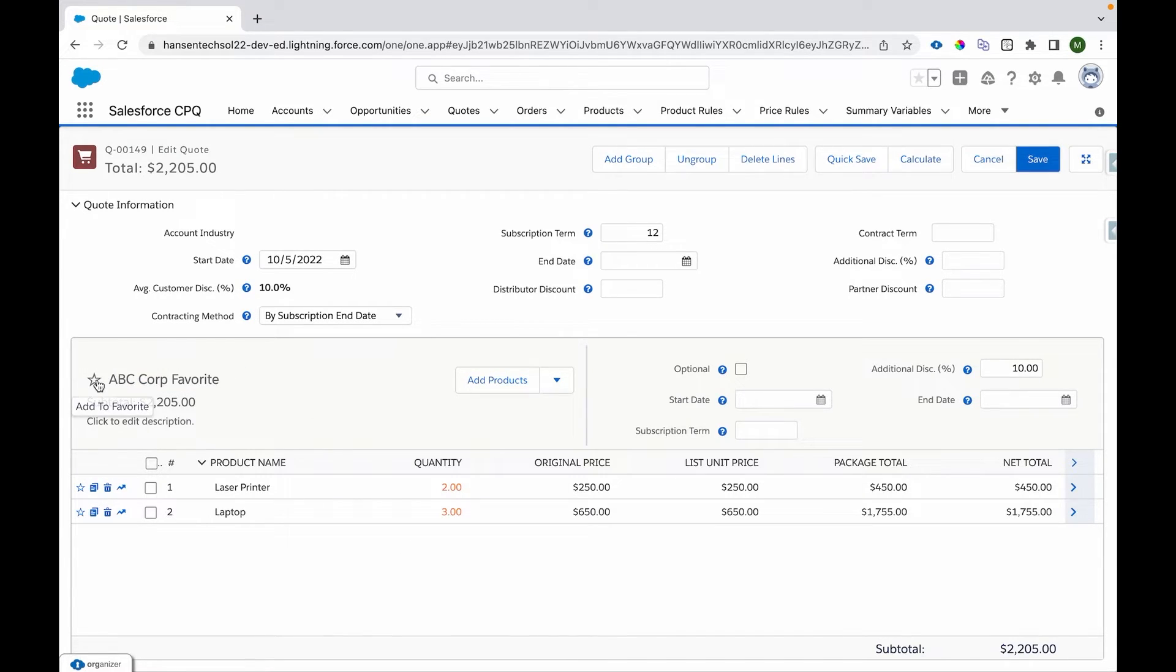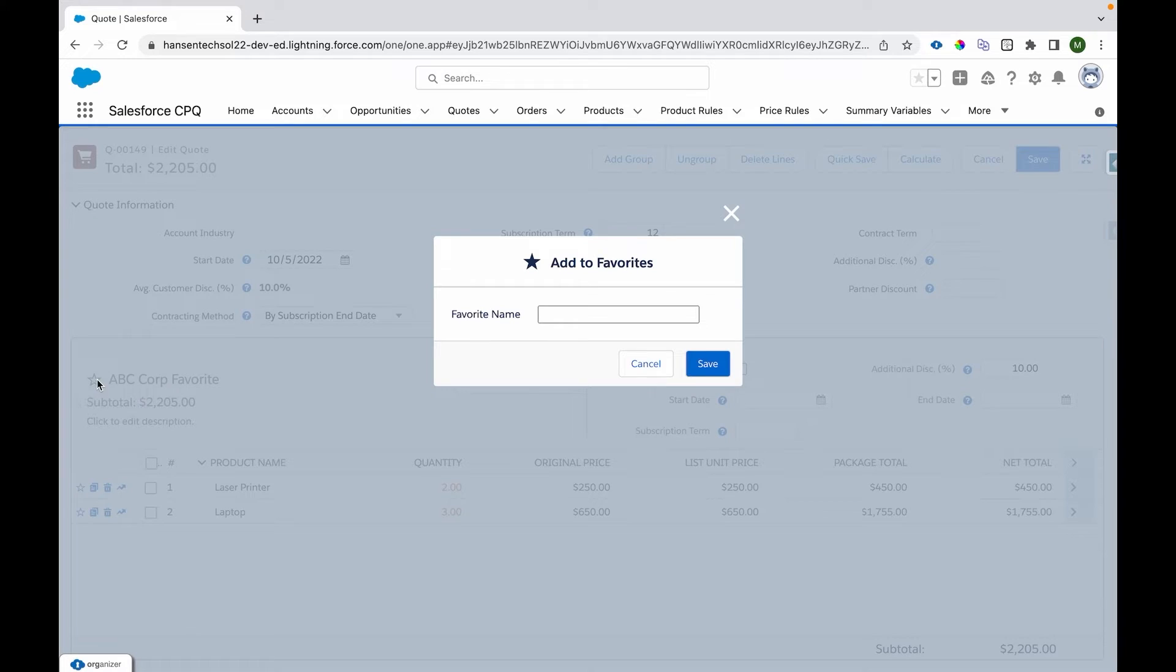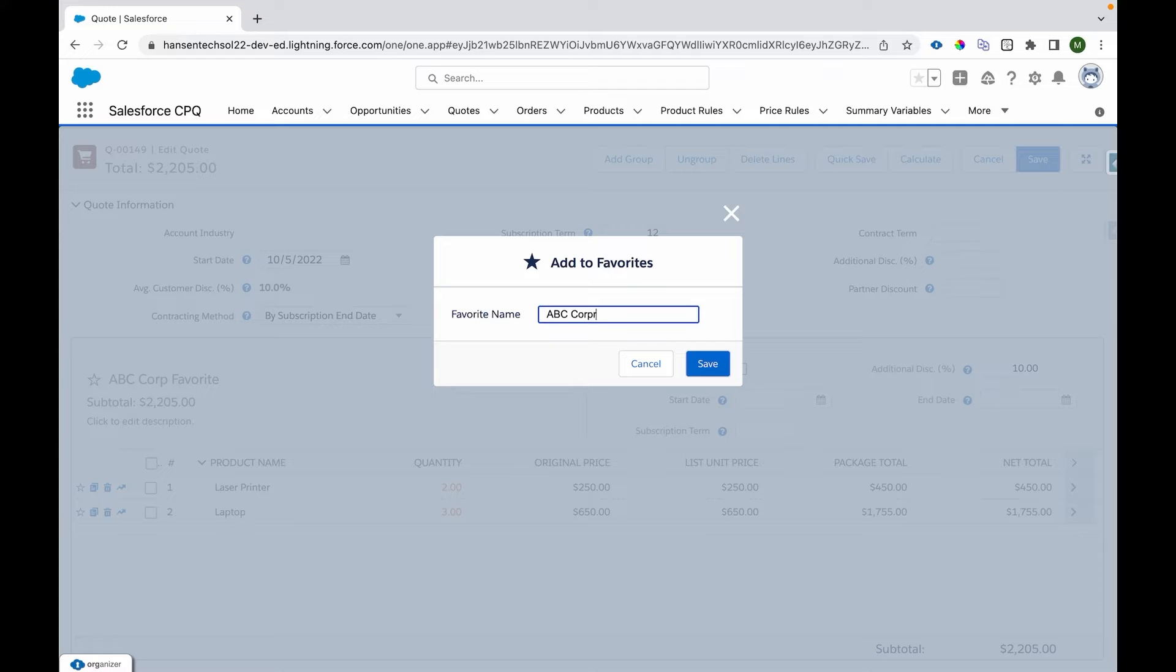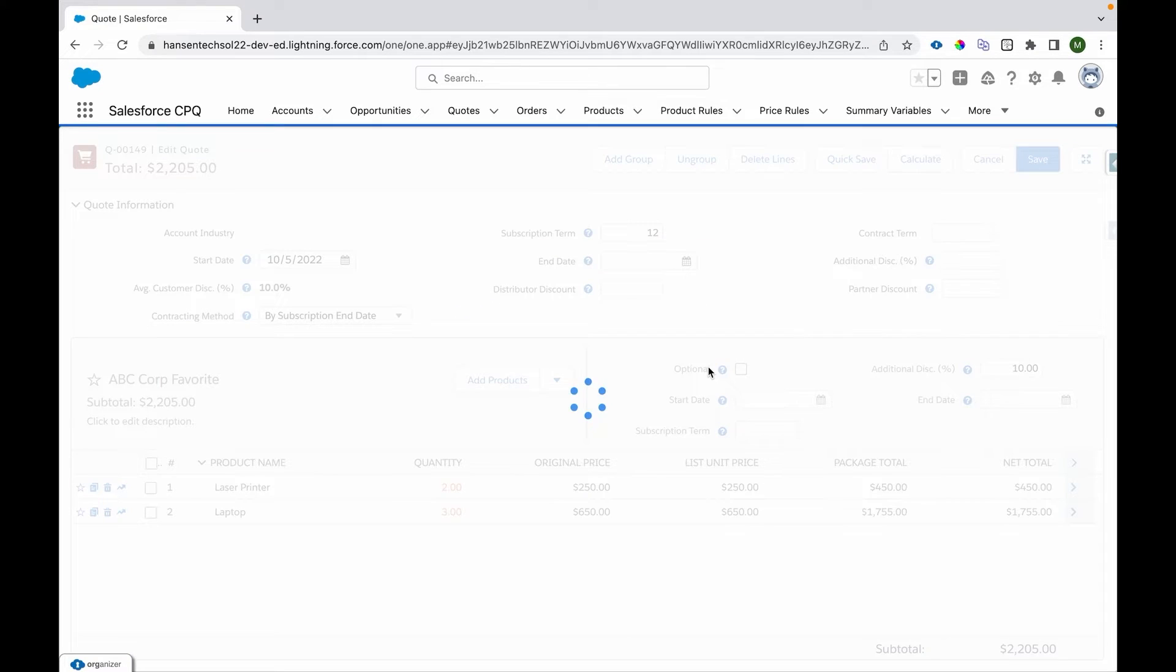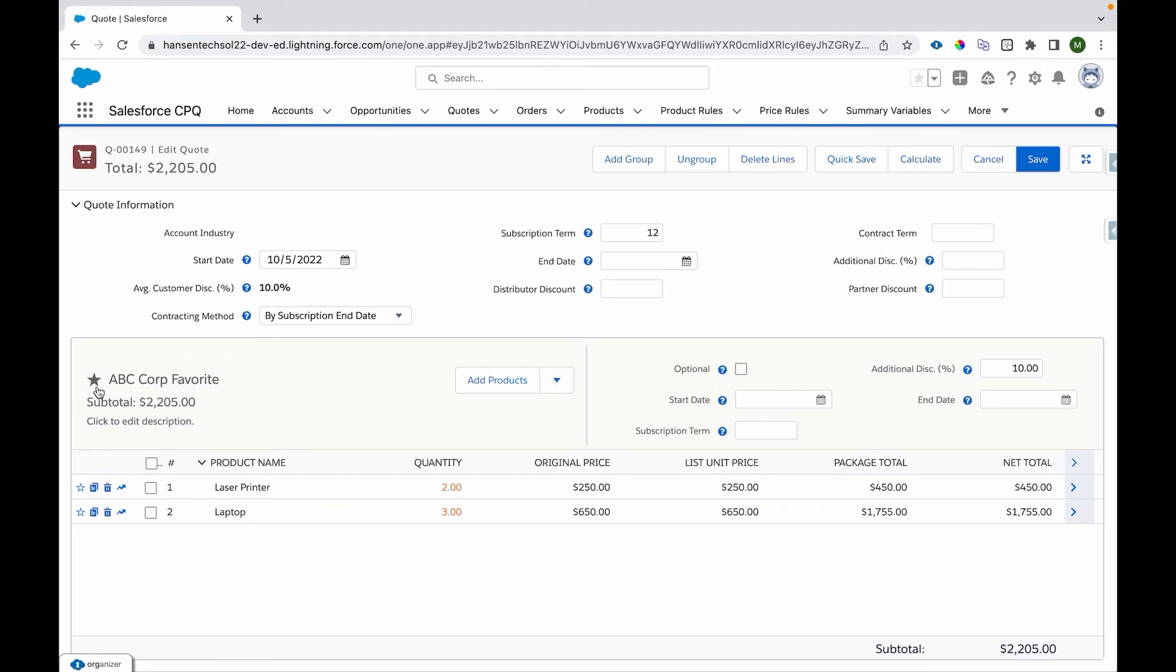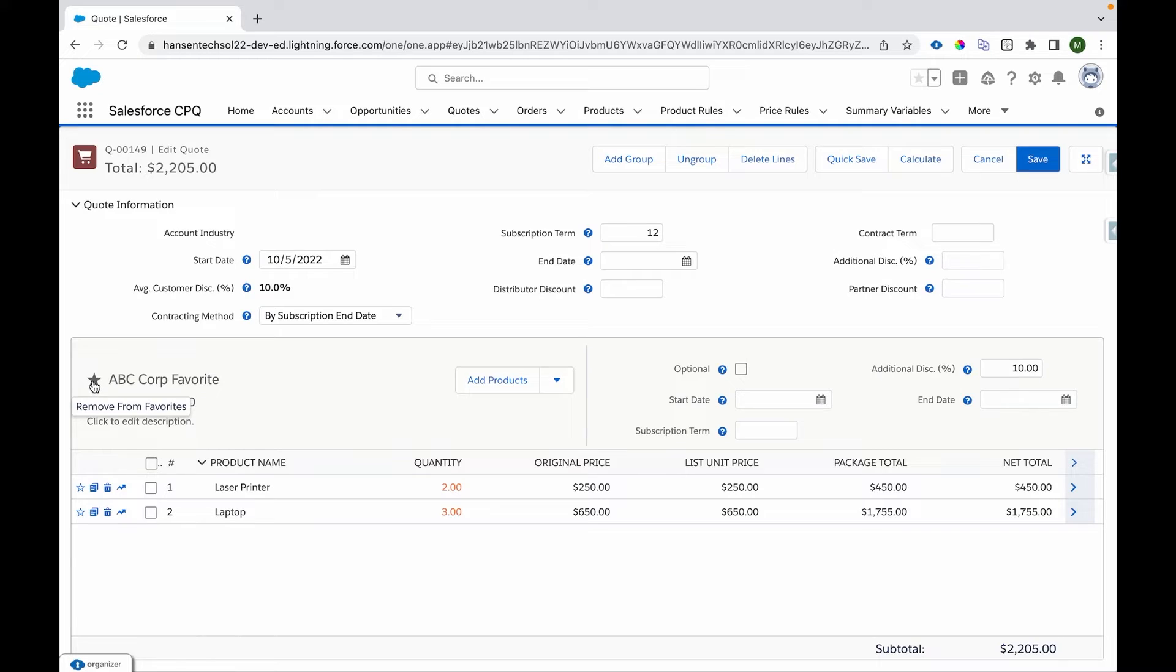I'll check this star icon and I'll name this as ABC Corporation Favorite. I'll name this as this one. So it got saved and we can see this icon over here, it got changed. And if we click on this again it will remove from the favorite, so favorite will be deleted.